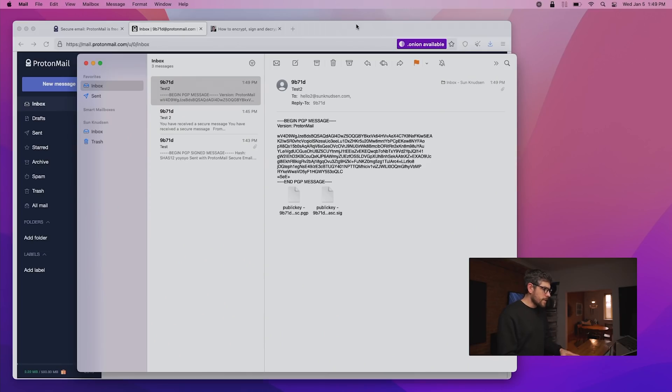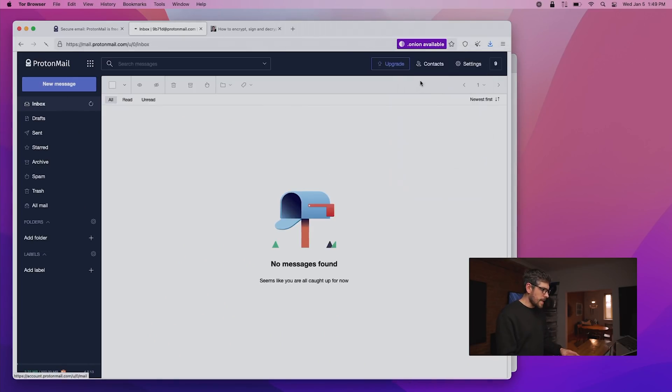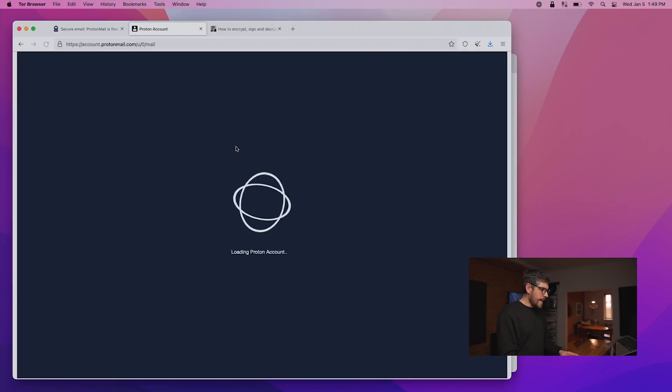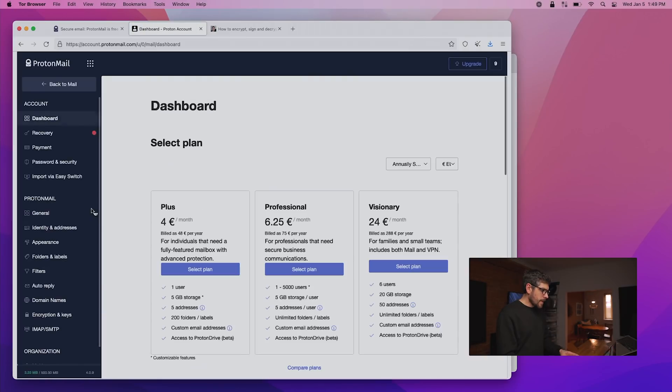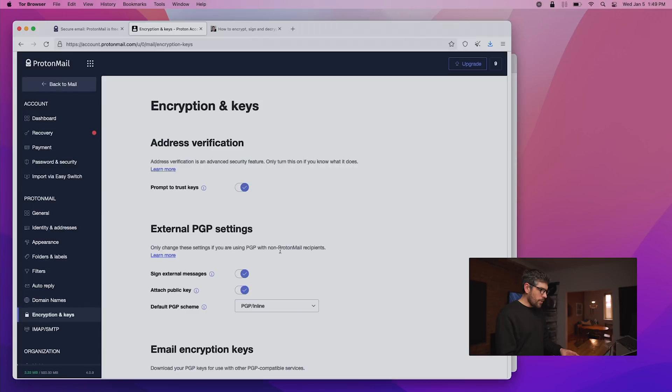So let's see here what the settings that I recommend are. If we go into settings, go to settings, then here we have encryption and keys. This should be enabled. This should be enabled. This should be enabled.